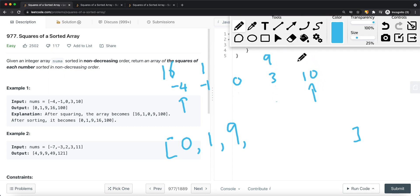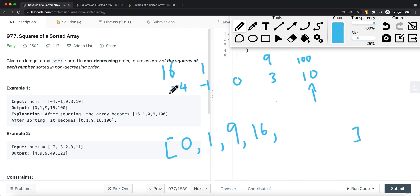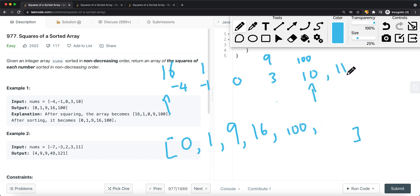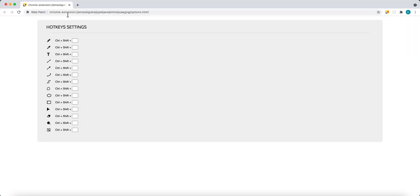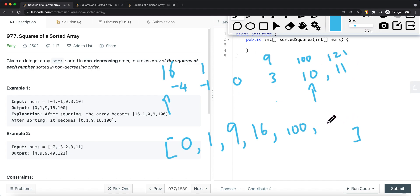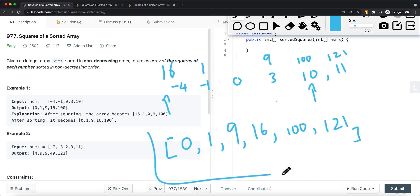Next we have 10, and 10 squared is 100. Since 16 is less than 100, we add 16. The left pointer is now out of bounds, so we continue expanding only on the right side. We add 100 to the result. If there were another value, say 11, we'd add 121. That's the complete result array we return.